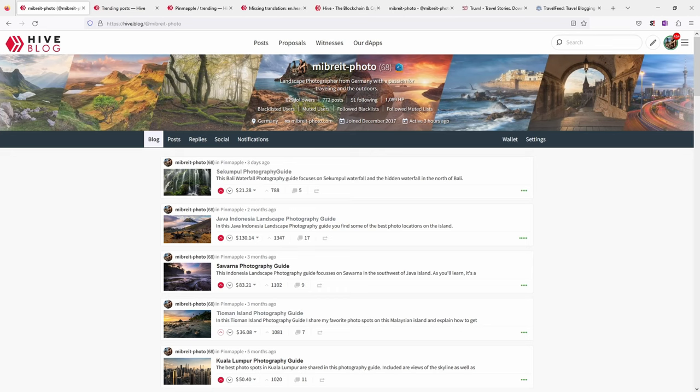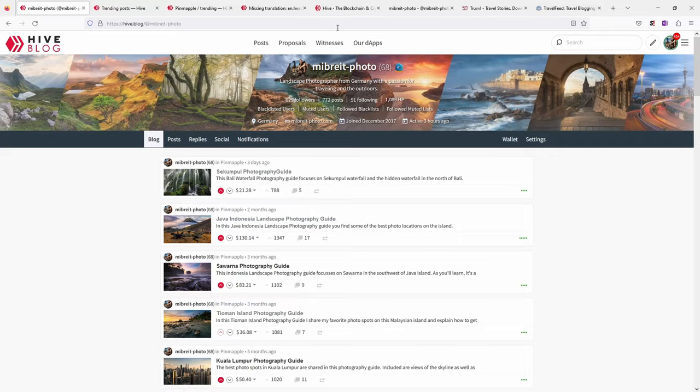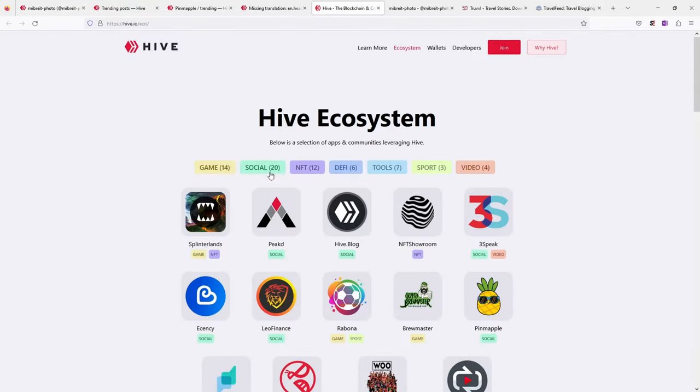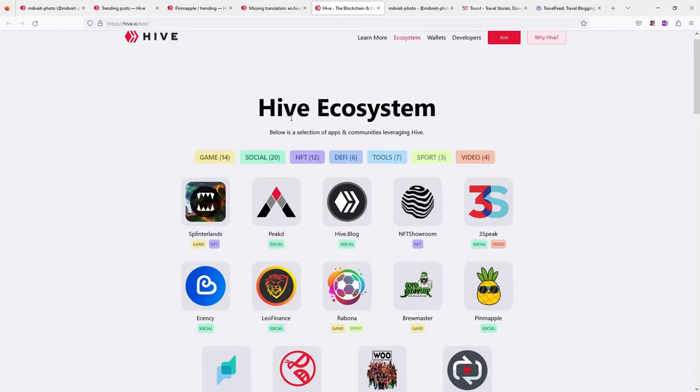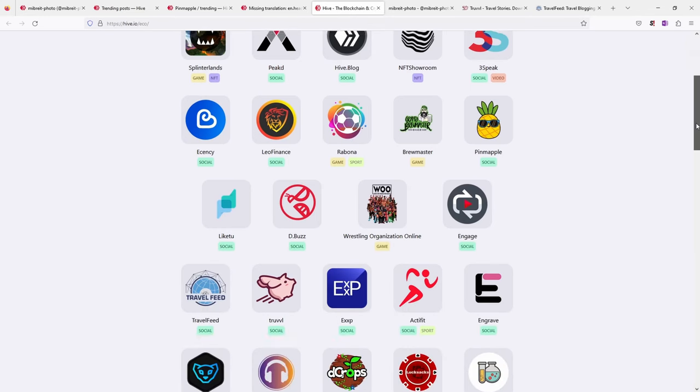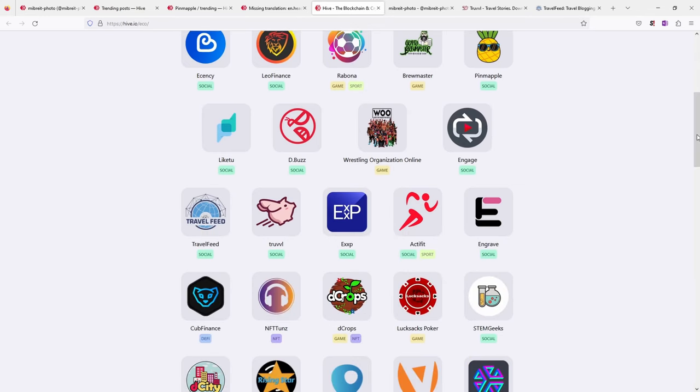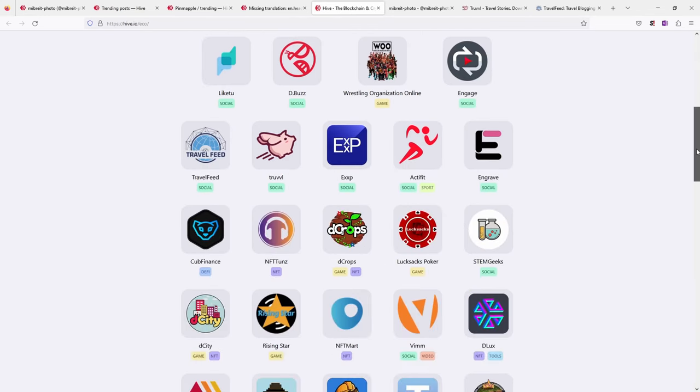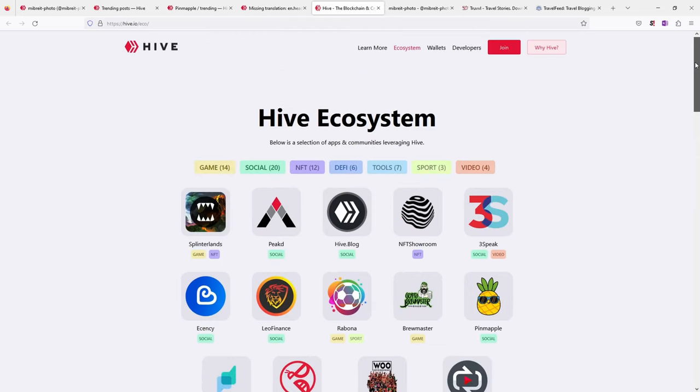So this is the main app. The nice thing about Hive is there are different other apps. You don't need to use this one which looks very basic and doesn't offer so much functionality. When you go here to this page, the Hive ecosystem, you see there are many apps, so-called decentralized apps, which operate on the Hive blockchain.